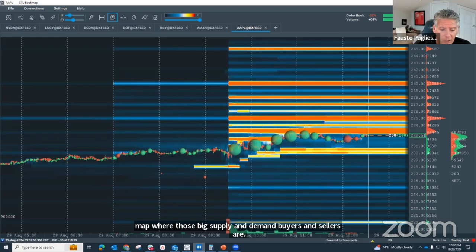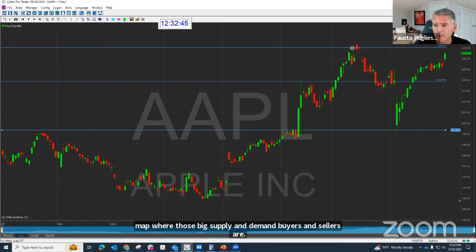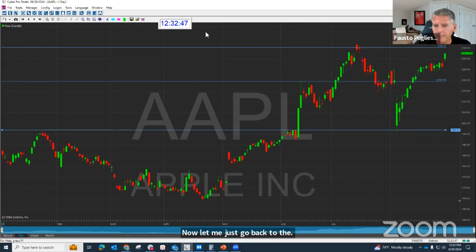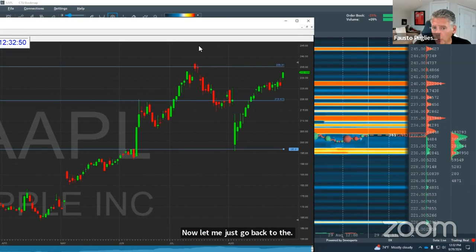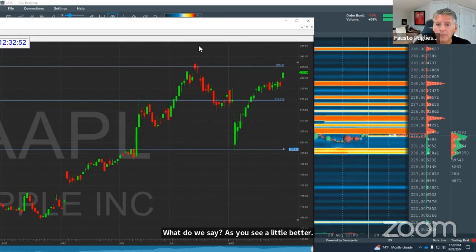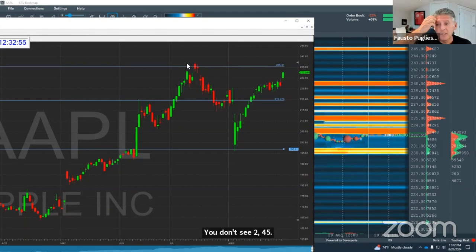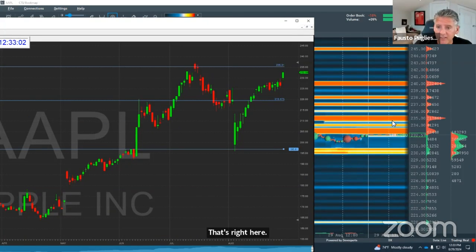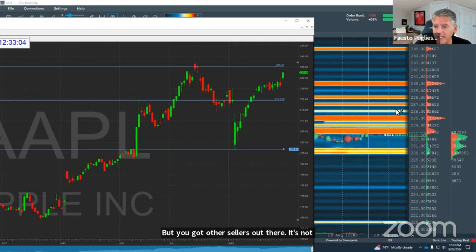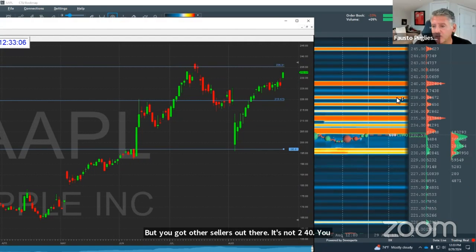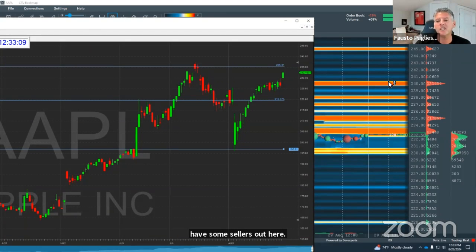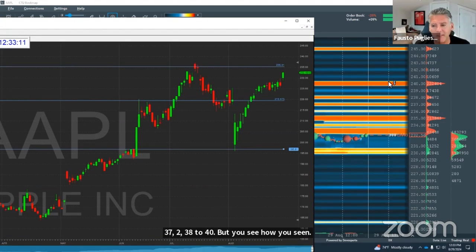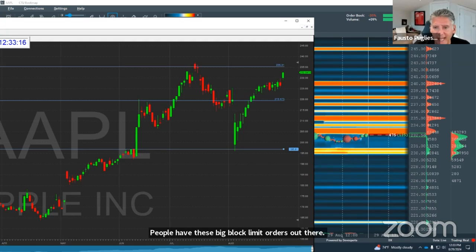Now let me just go back to the chart. We don't see 245, but we sure enough can see right around 235 — that's right here. But you've got other sellers out there. Not at 240 — you've got some sellers out here at 237, 238, 240. You see how people have these big block limit orders out there? If you knew where they were, you'd have a little bit of a game plan, knowing where to get in and get out.